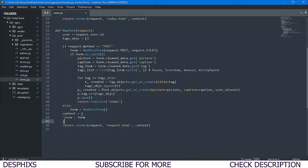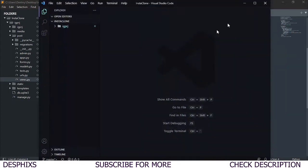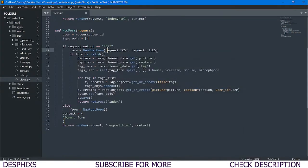To do that we need to open up a code editor. I'll be using Visual Studio Code — you can use whatever you want. What we want to do is come over to the post application, then open up views.py. We want to create a new function.